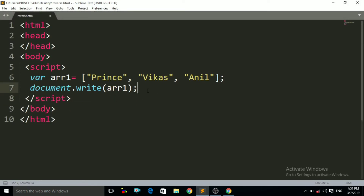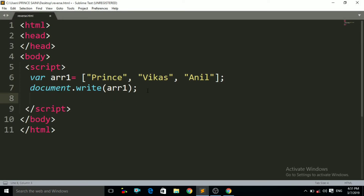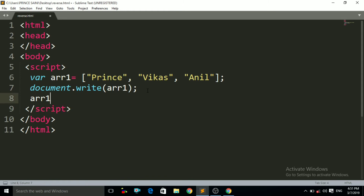You have to write here first the array1, that is the name of the variable, then dot, and then the reverse method — that is reverse and the braces of that reverse method.